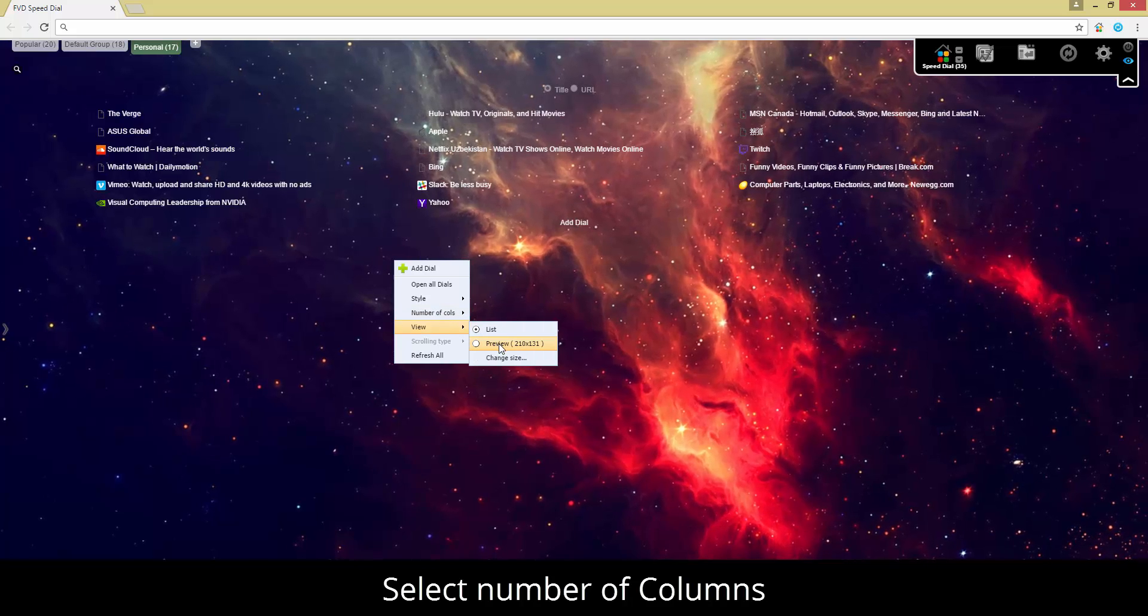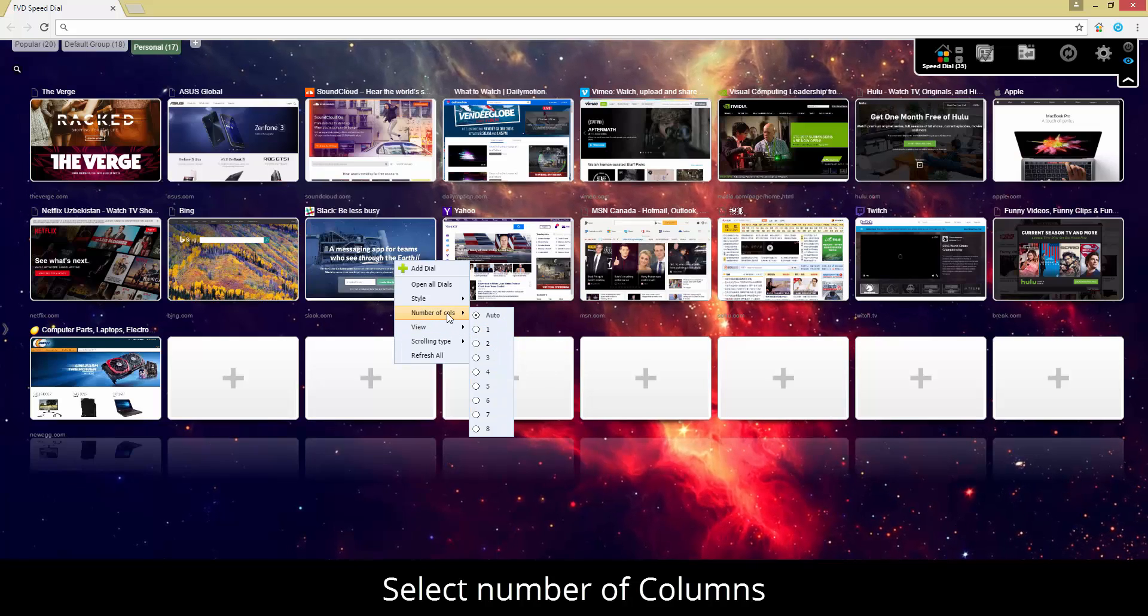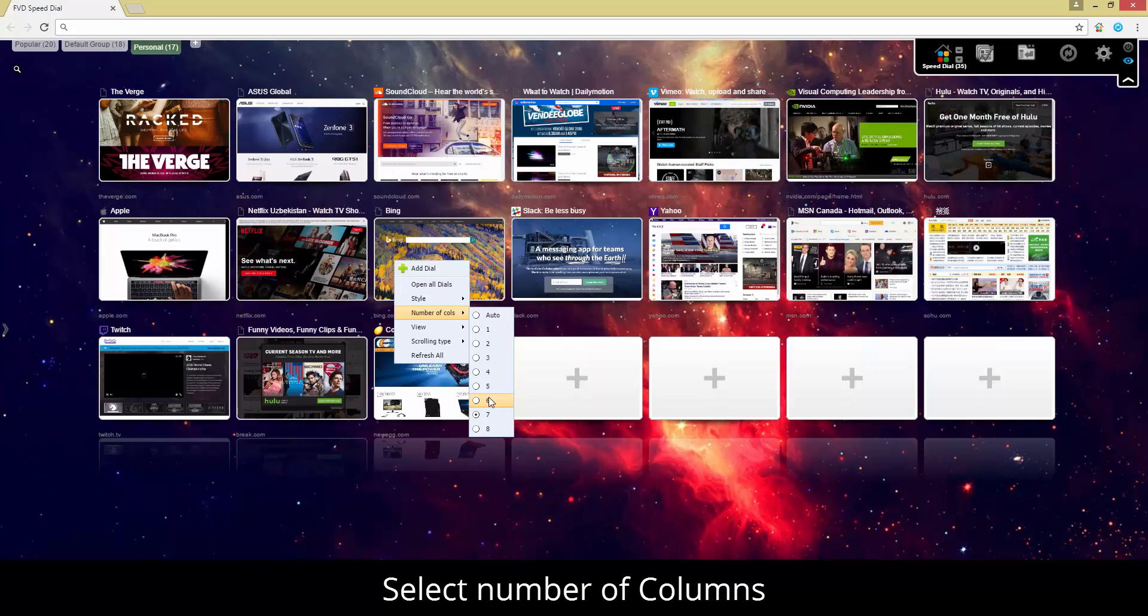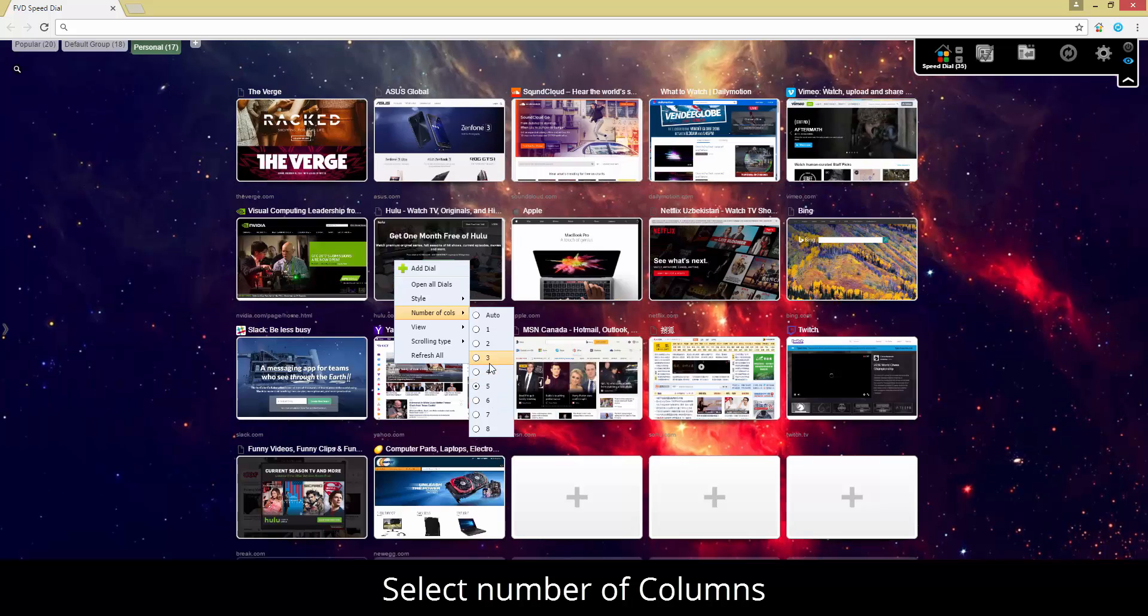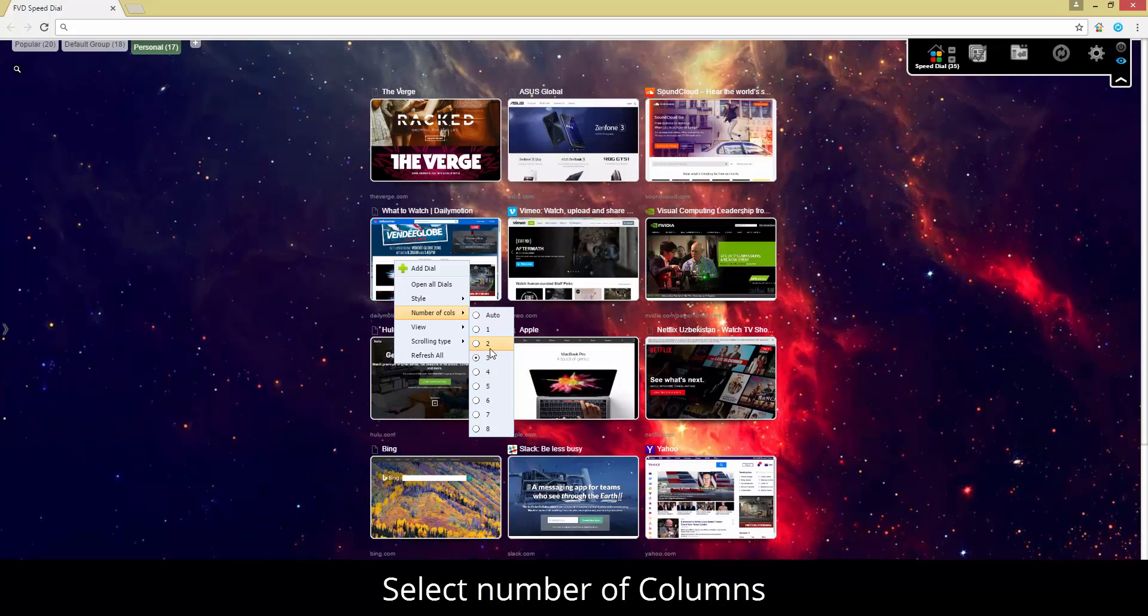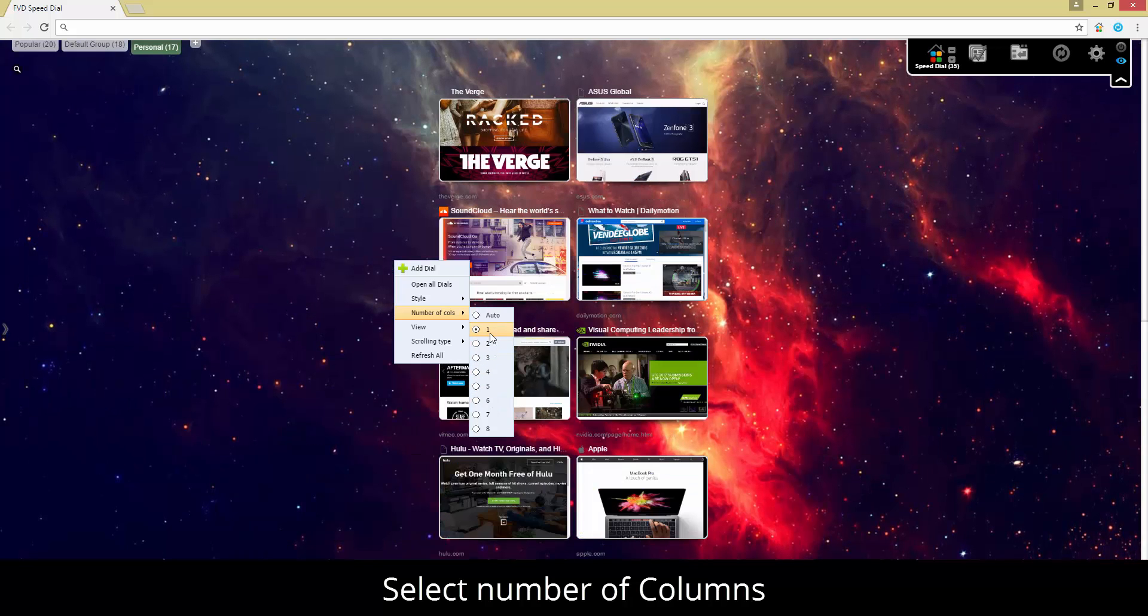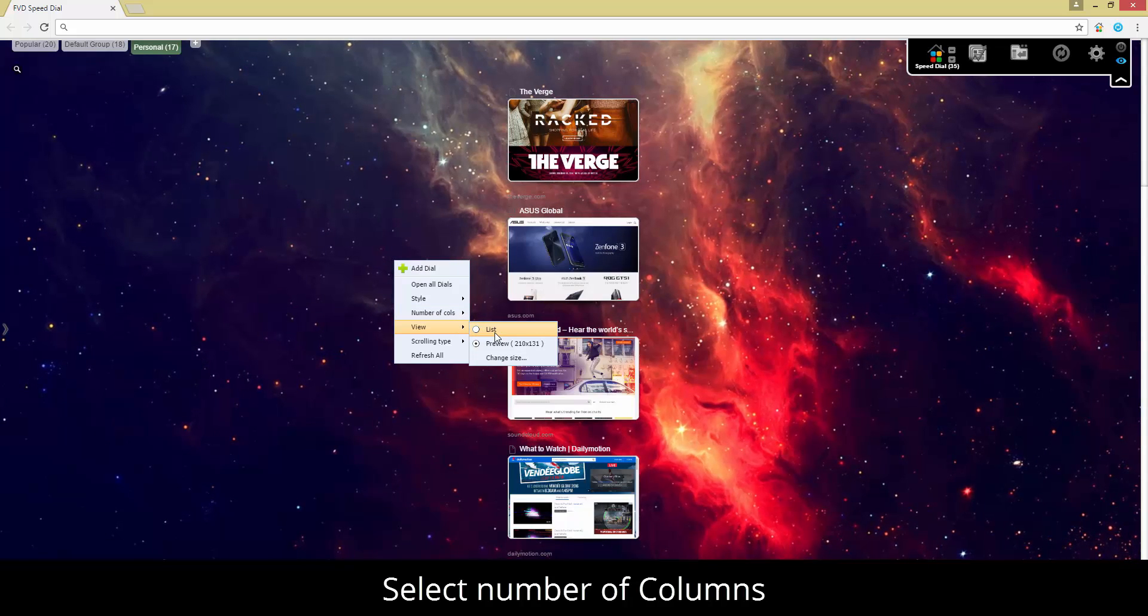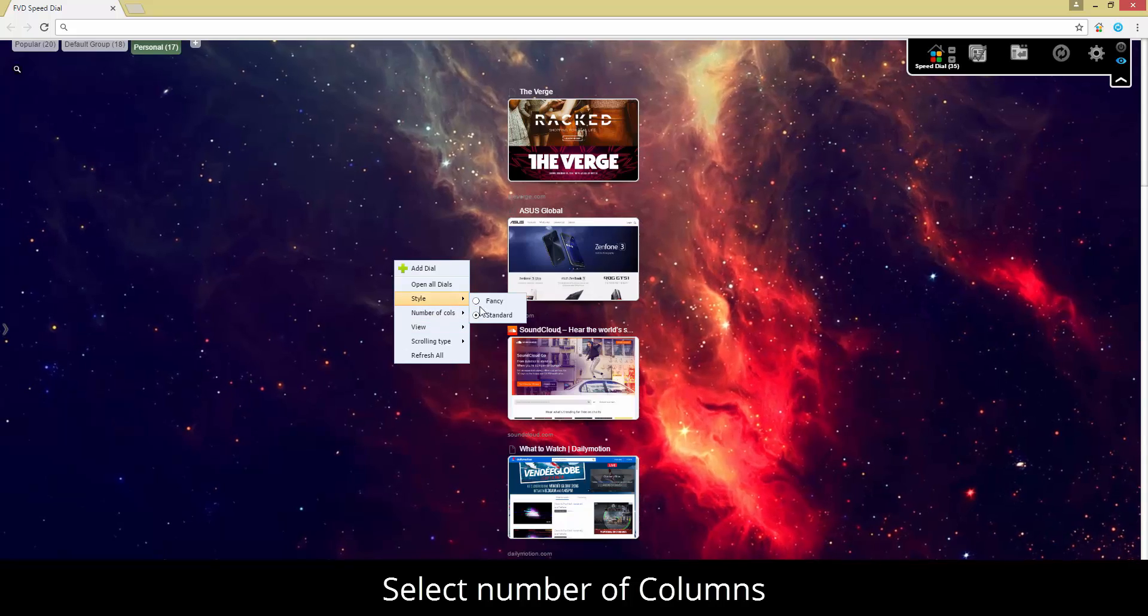Besides being appealing, any app must also be easy to set. FVD Speed Dial won't let you down. You will find all imaginable settings here, adjustable to your liking.